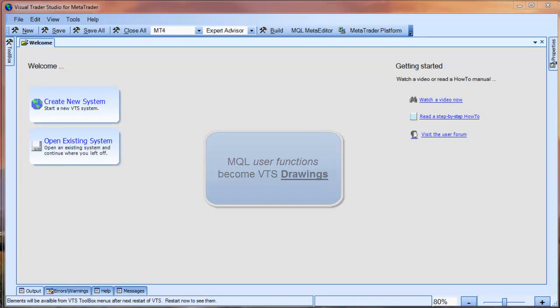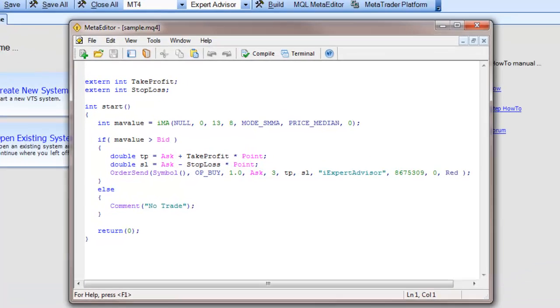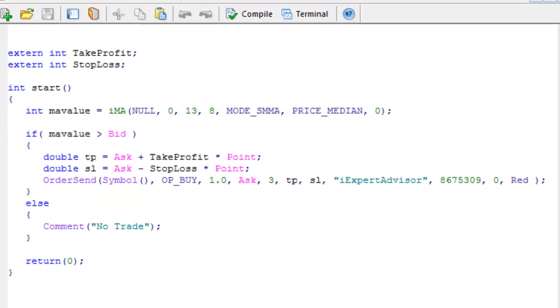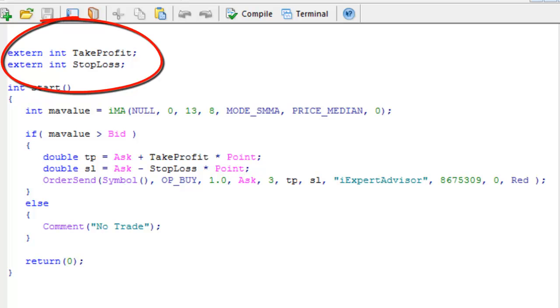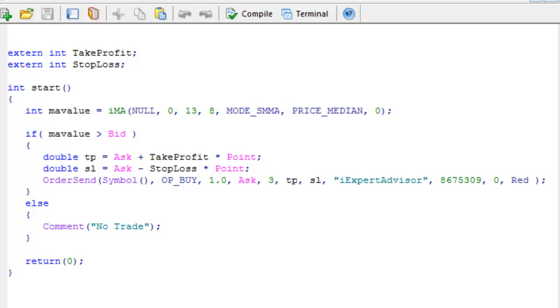Let me show you a quick example. Here is the MQL code for a very simple EA named Sample. It has two extern variables named Take Profit and Stop Loss. In MQL, extern variables are available on the Input tab, so you can set them when you attach the EA to a price chart.